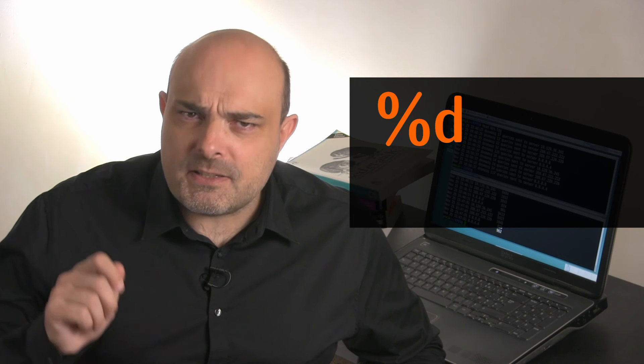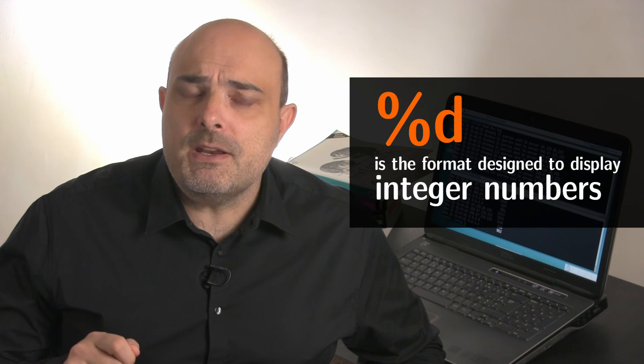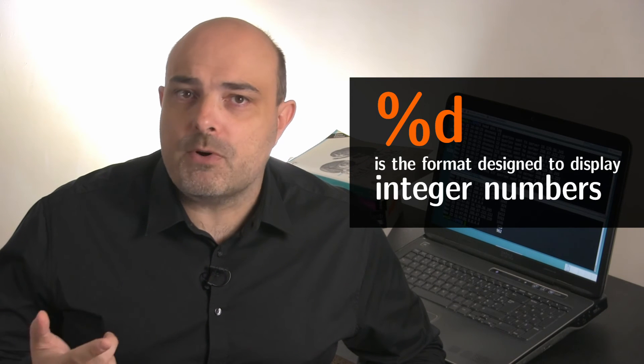There are many other formats supported by the awk printf function. But for this video, we will only see one more, the %d. It is used to display integer numbers.